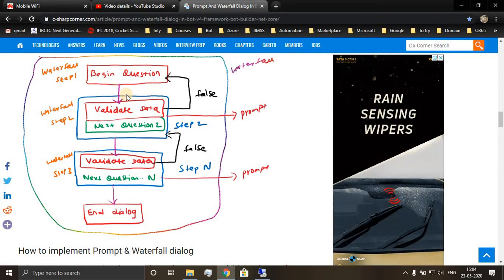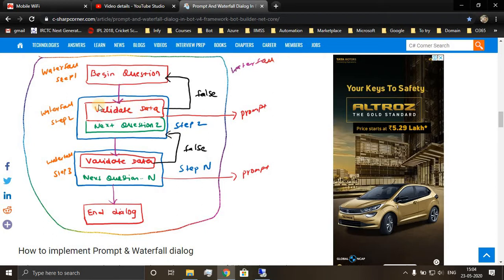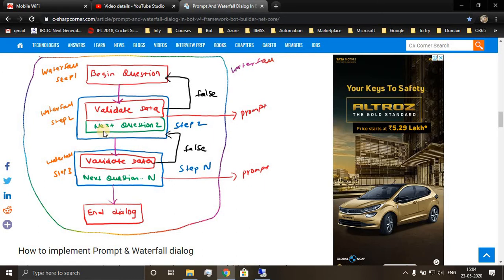Suppose if the user returns the number value and validation passed, so it is validating whether data type is correct provided by the user, so it will move to the next question. Similarly, the flow goes on.